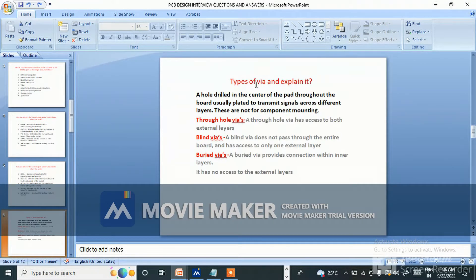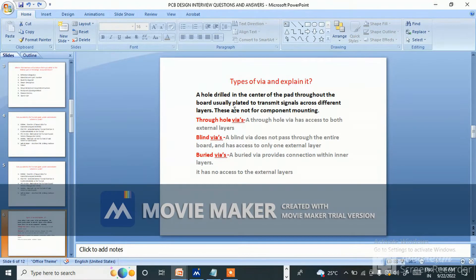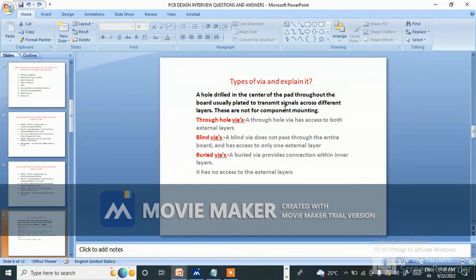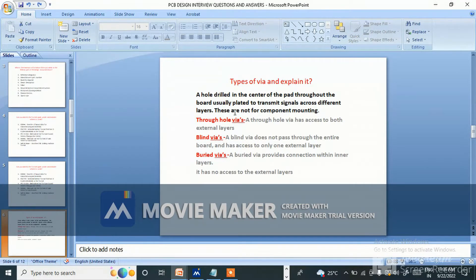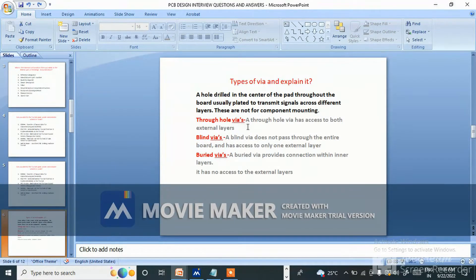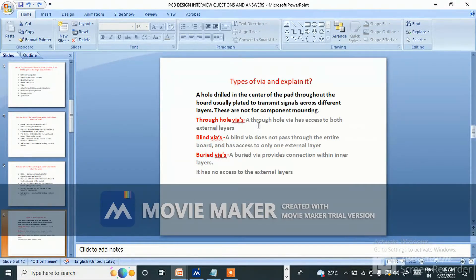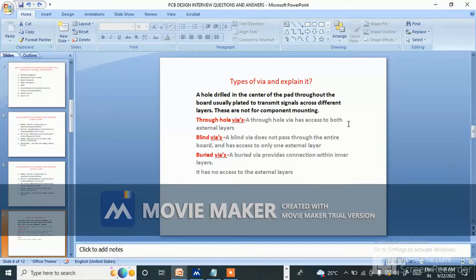What types of vias and explain it? A hole drilled in the center of the pad throughout the board, usually plated to transmit signals across different layers. These are not for component mounting. This is called via through-hole vias. It is a type of vias. Through-hole vias - a through-hole via has access to both external layers like top layer, bottom layer.